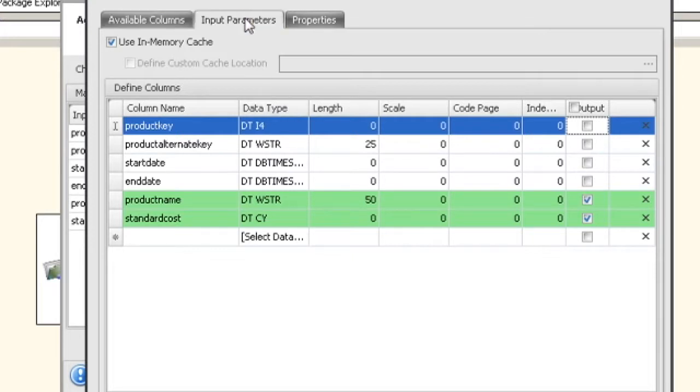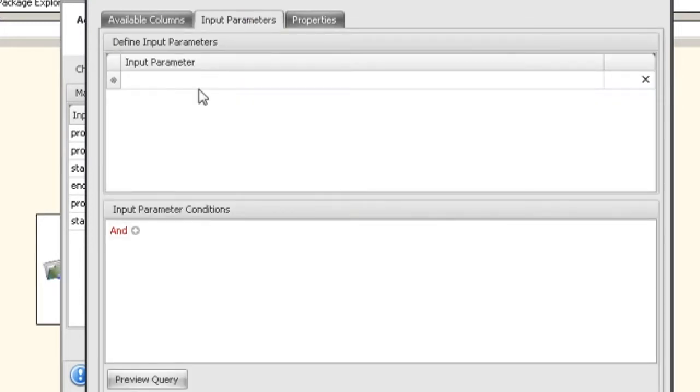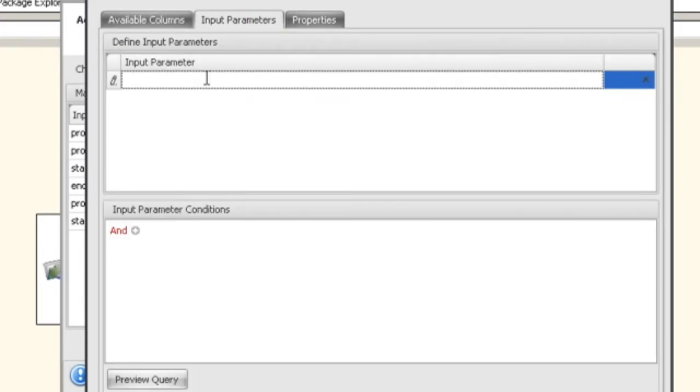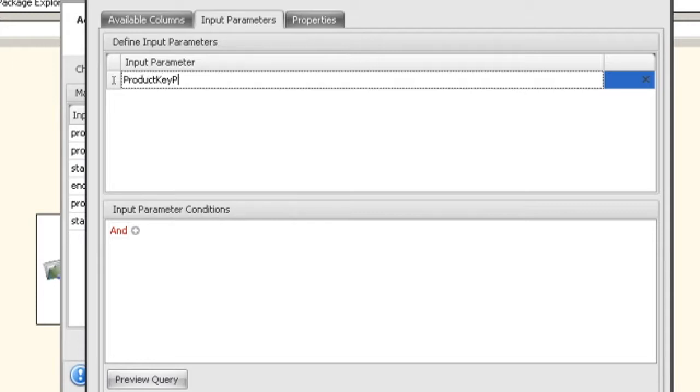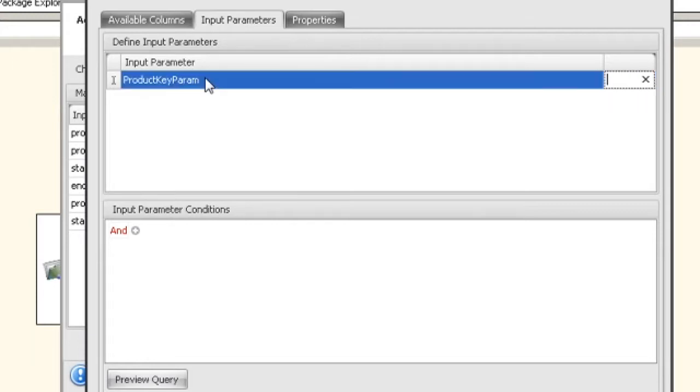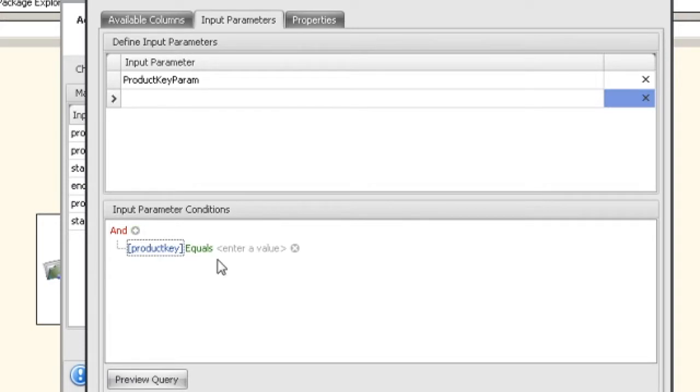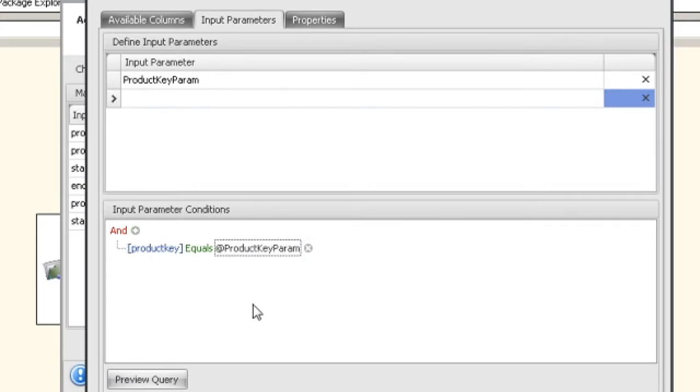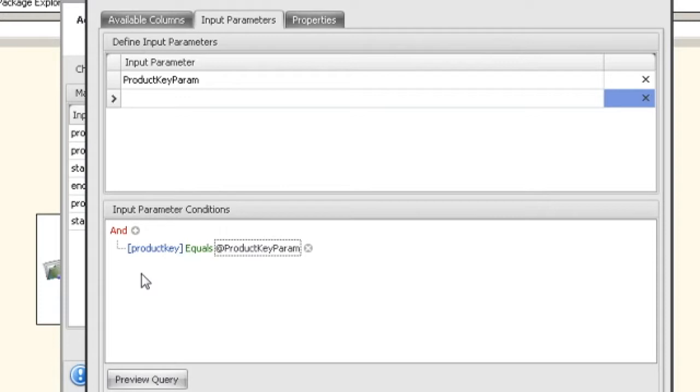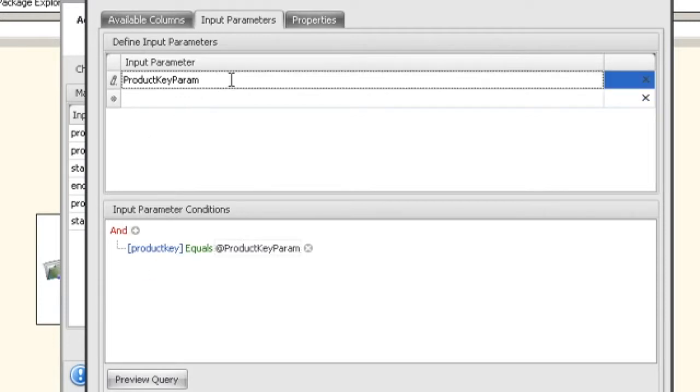Now what input parameters are—I explain this in another video—but basically it's a temporary placeholder that can be used to retrieve data. In this case we're going to do a product key param. We're going to add one single lookup condition, and we're going to say that the product key equals the product key param. So when we set up our Advanced Lookup Transform, we're going to pass in the value of the product key to the product key param. But that's another video and you can look that up.